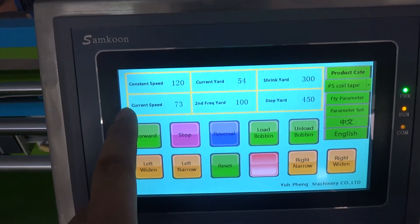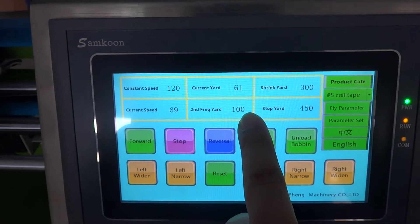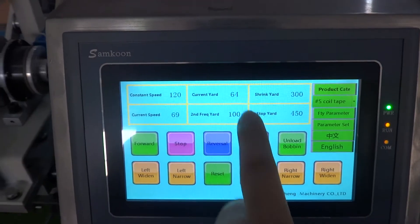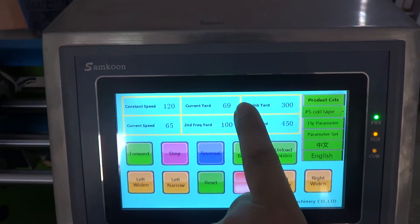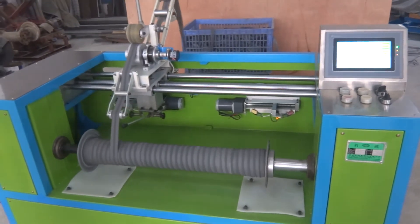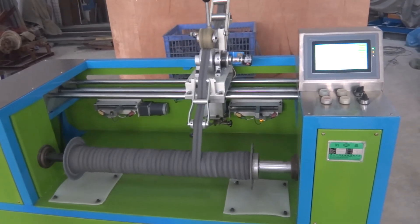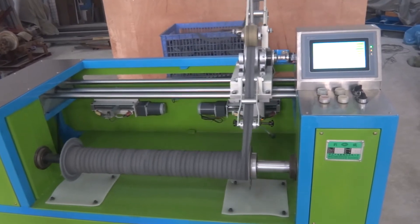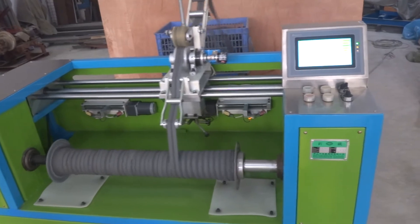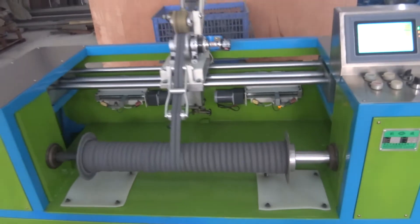You can see the speed on screen. Once you reach 100 yards, the machine will run at higher speed. The current yard count is at 69 — once it reaches 100 yards it will become faster. You can see the speed is now going higher.